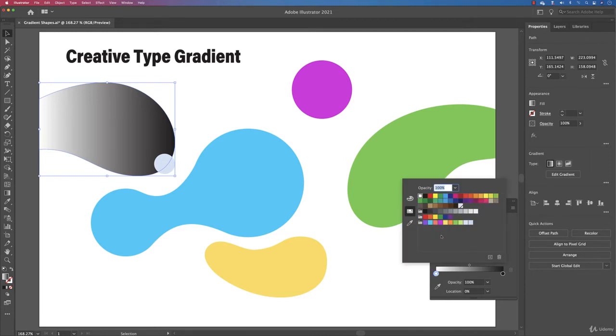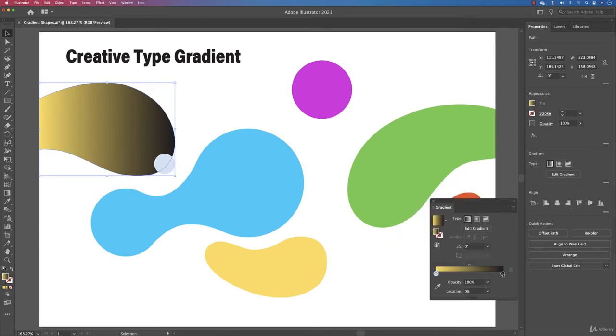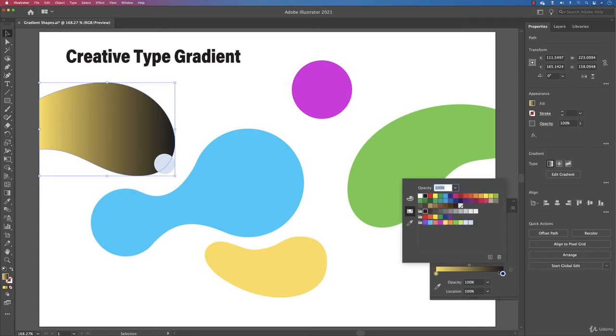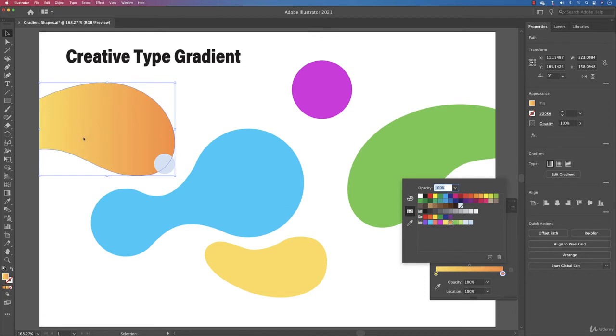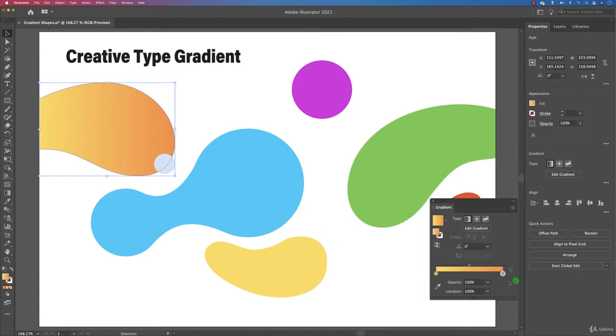For this one we are going to pick the yellow and the next color you double click on it and we're going to pick the orange here. Okay, now it's looking very subtle and very nice.